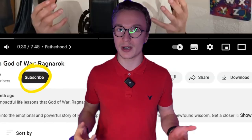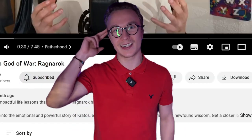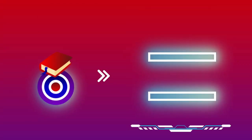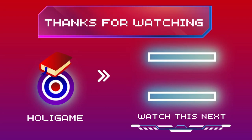If you found this helpful, please like and subscribe, and I'll see you at the next level. Thank you.